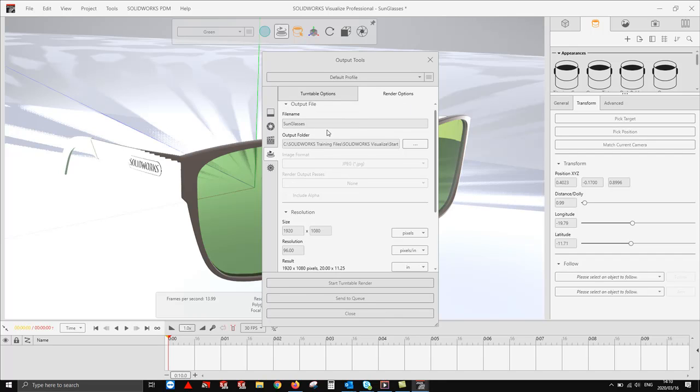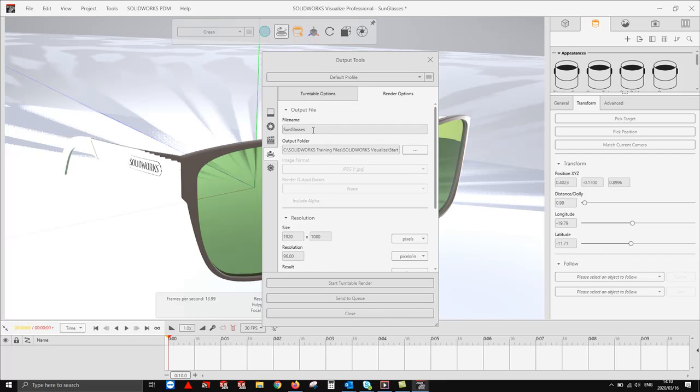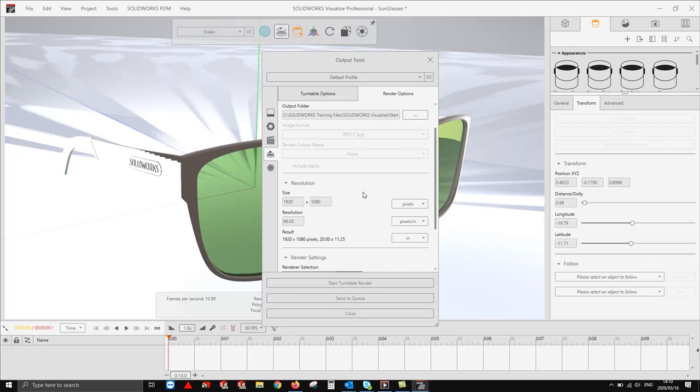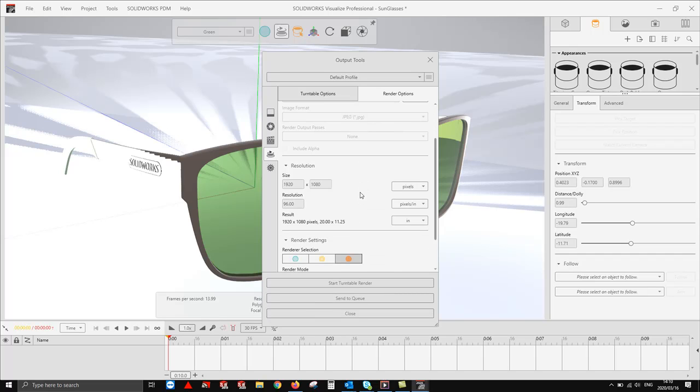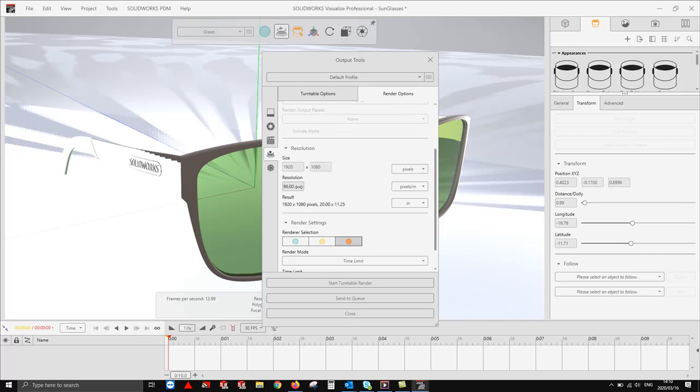From here you can change your file name and your output folder. The most important option here would be to change your resolutions. We can go ahead and change the size to HD or 4K. We can change the resolution in this option and increase or decrease it.